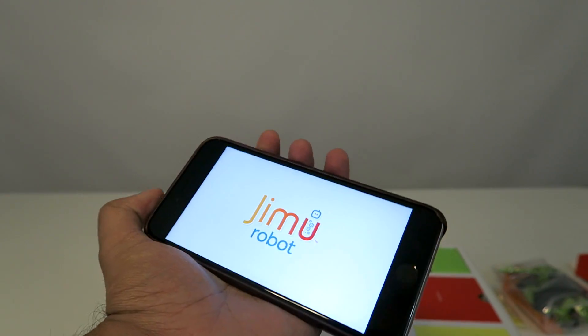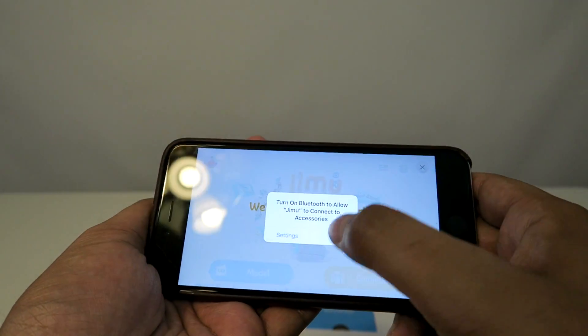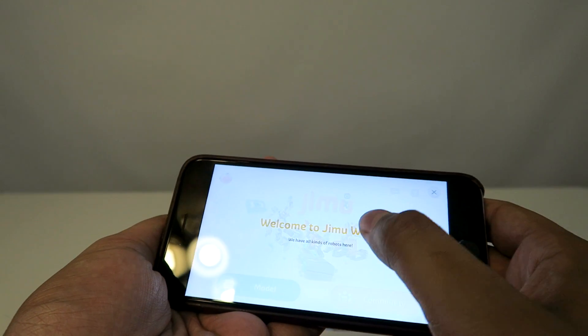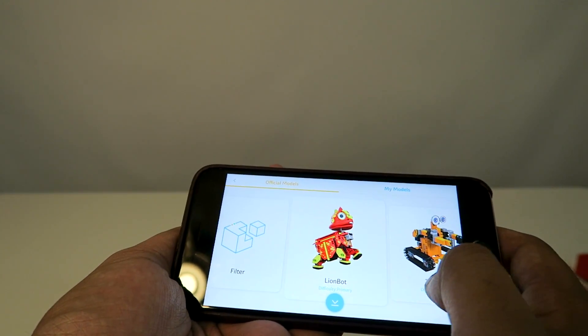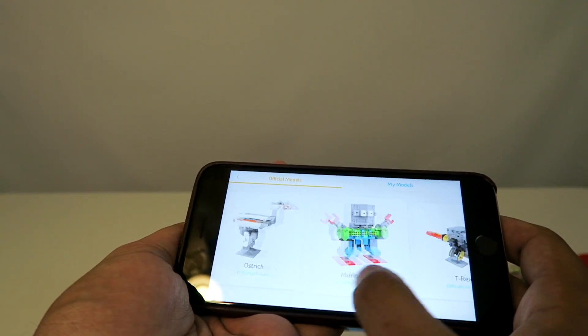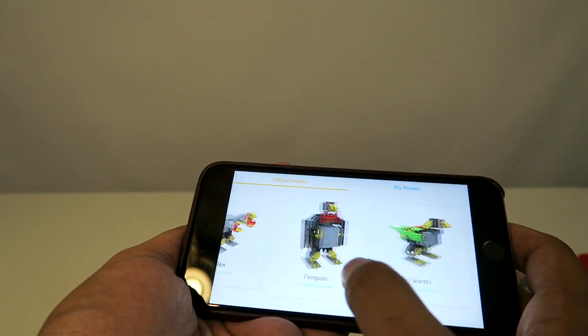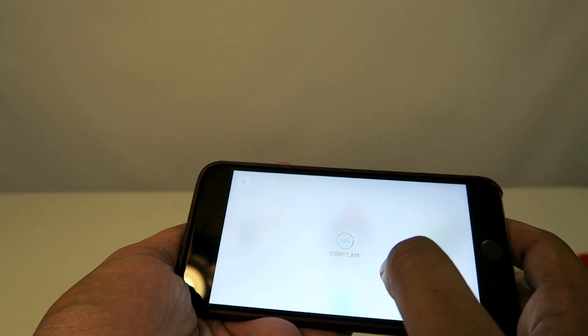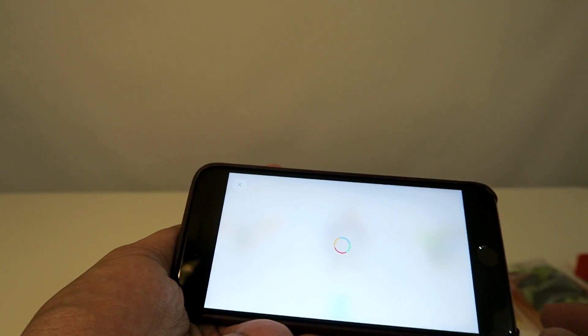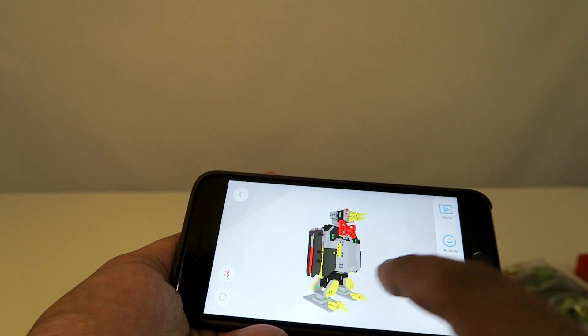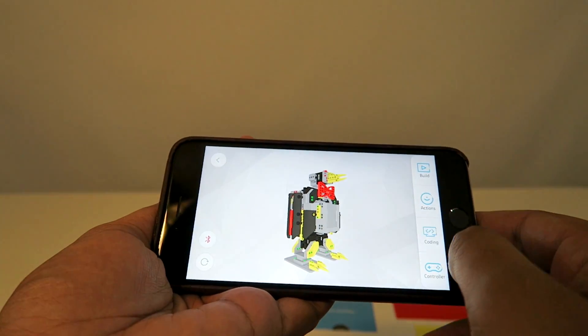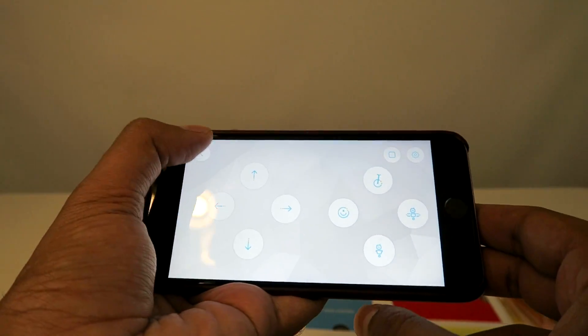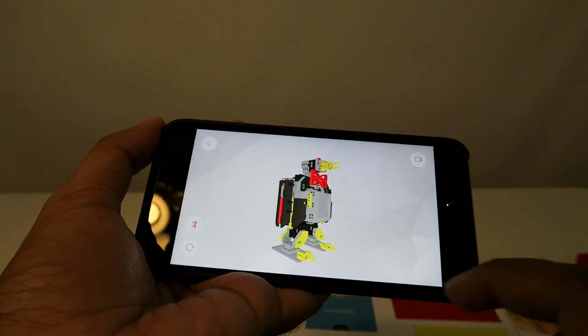First we open the app. The app shows you all the different robots you can build. You click on model, then find the particular robot you're building. We want to build a penguin, so this is the kit right here. We'll click on this. It's downloading the manual itself, as well as the components where you can control it using the action button, and configurations where you can make your own coding and create your own actions, which is really cool.